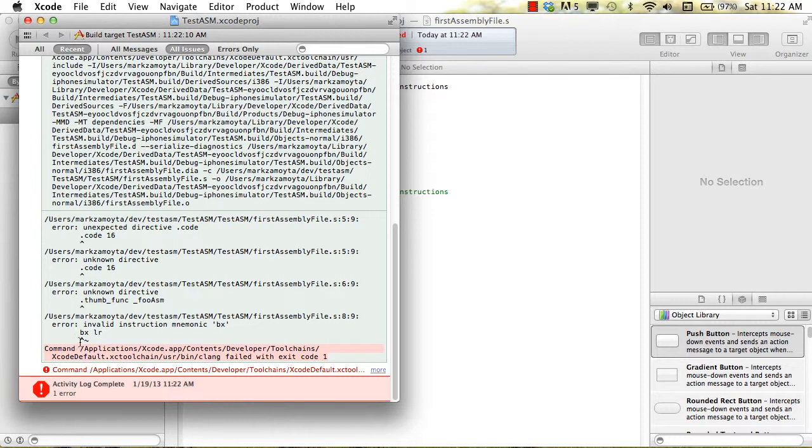You can see the errors right there. They're all over the place actually, but our BXLR, it just has no idea what that is.